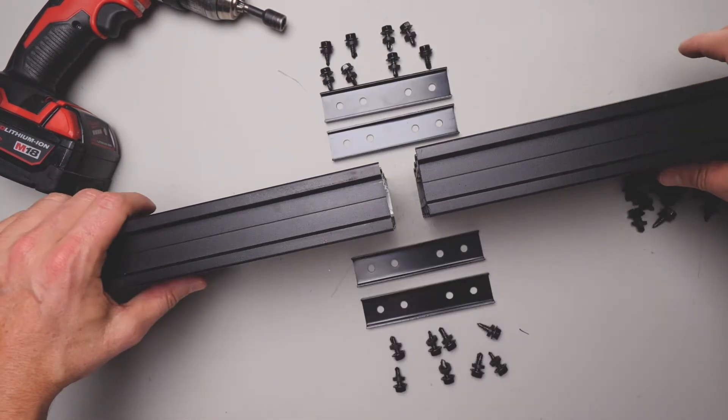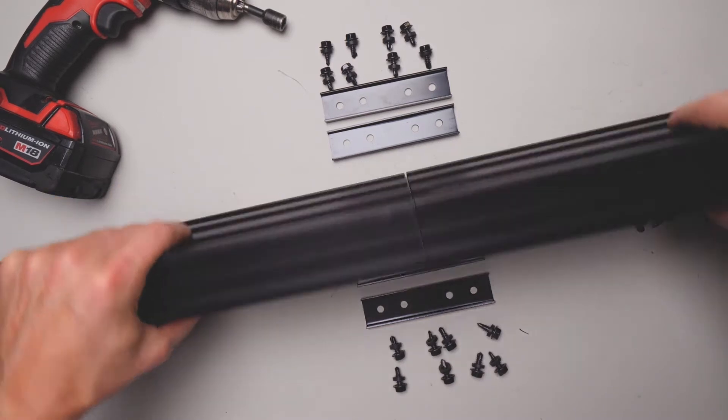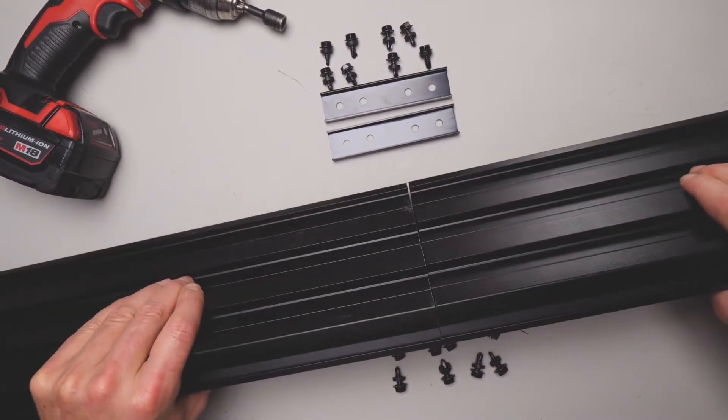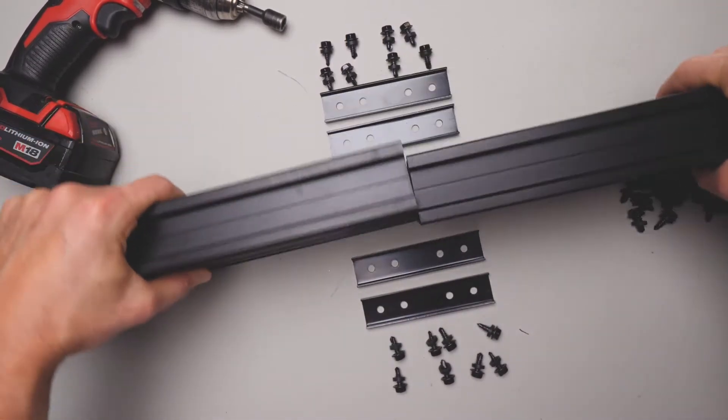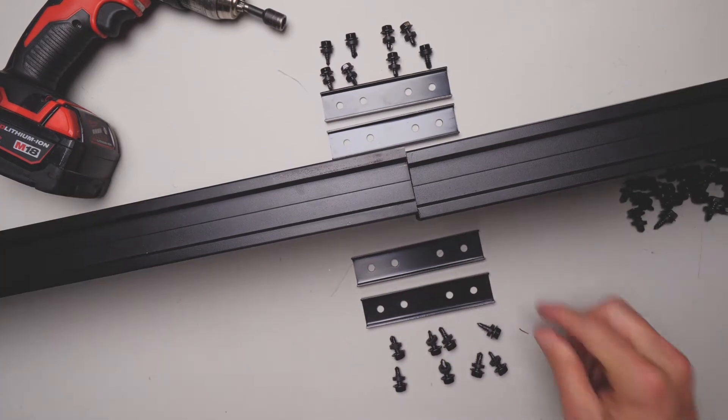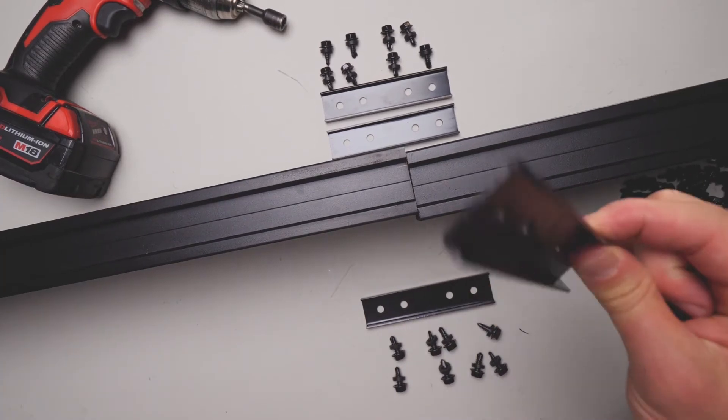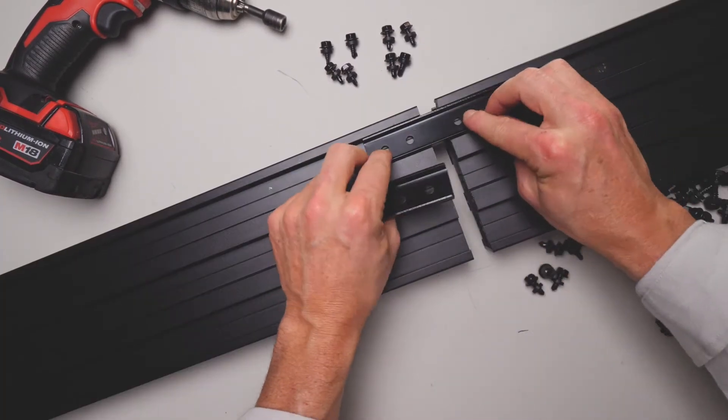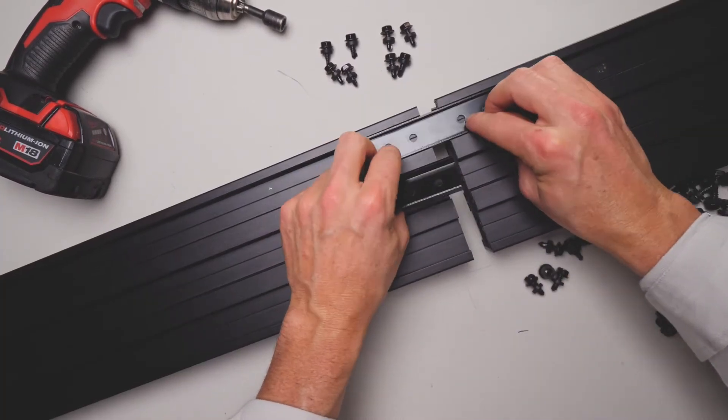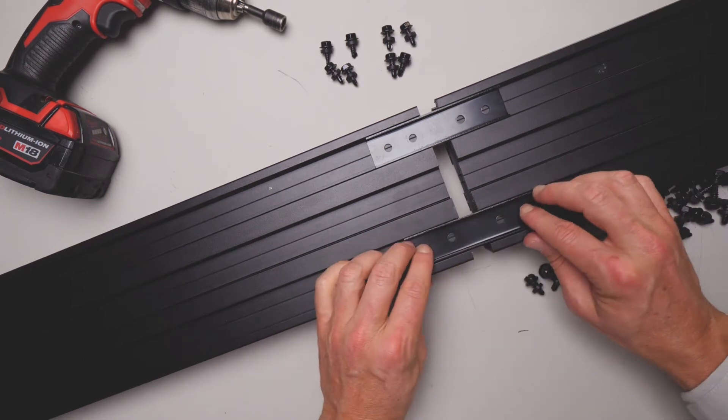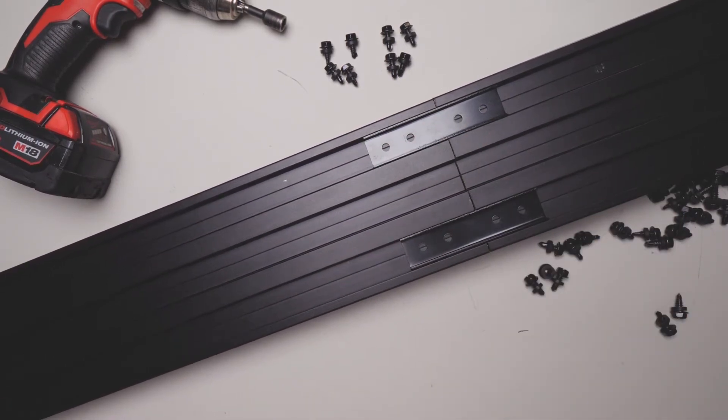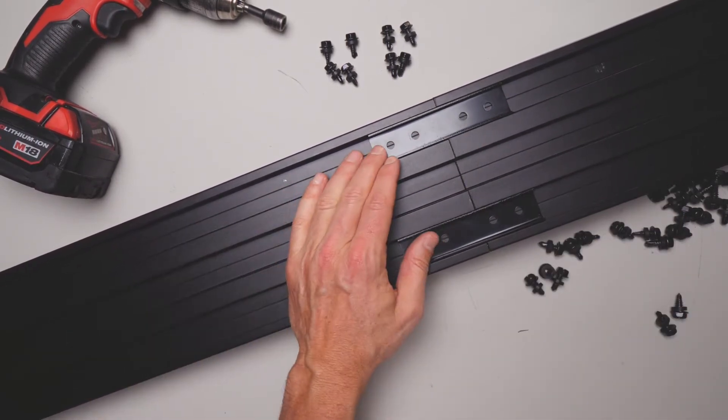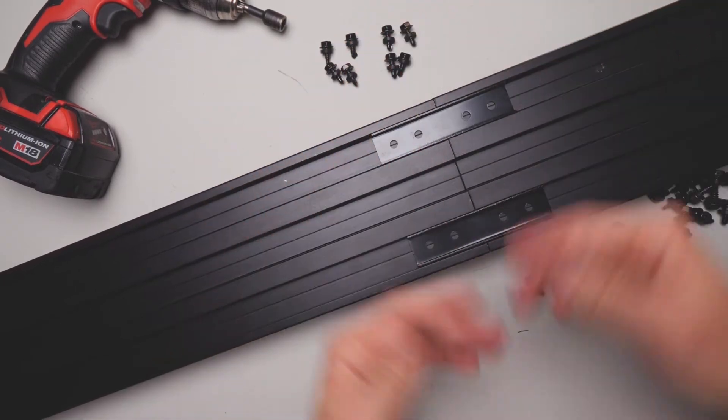When you're using a brace cleat flush on a 135 profile, which is the profile with these three channels in the side, you need two of these on each side. Simply put that in there, screw it off, slide it together and then screw off the other side. Then roll it over and do the same on the other side.